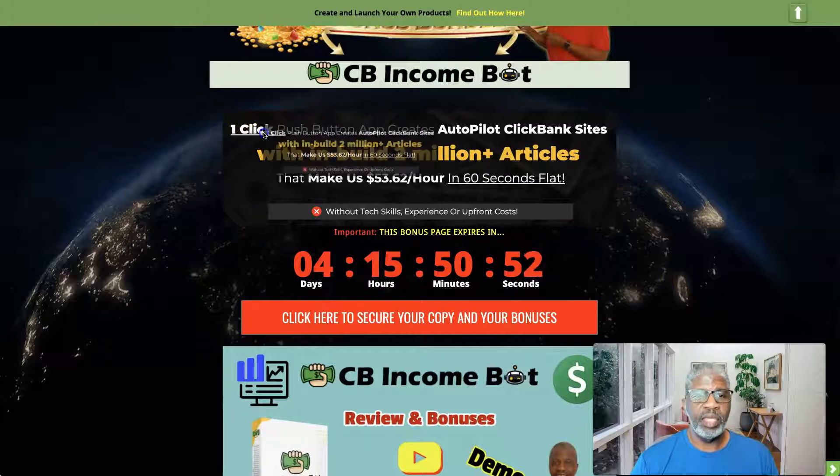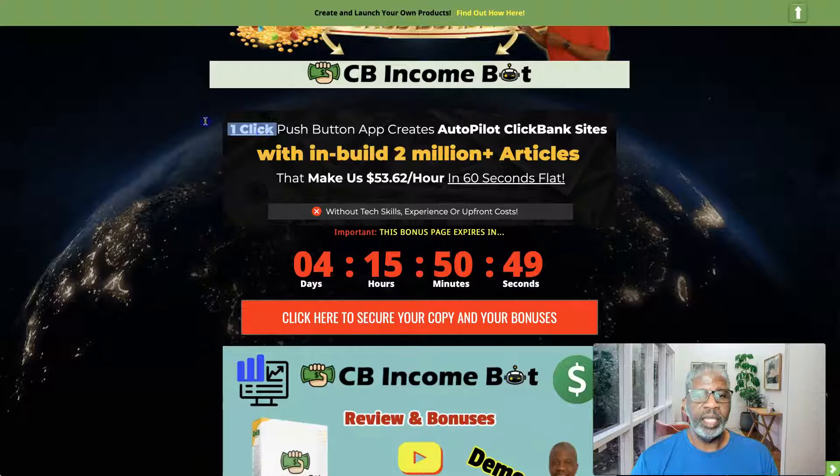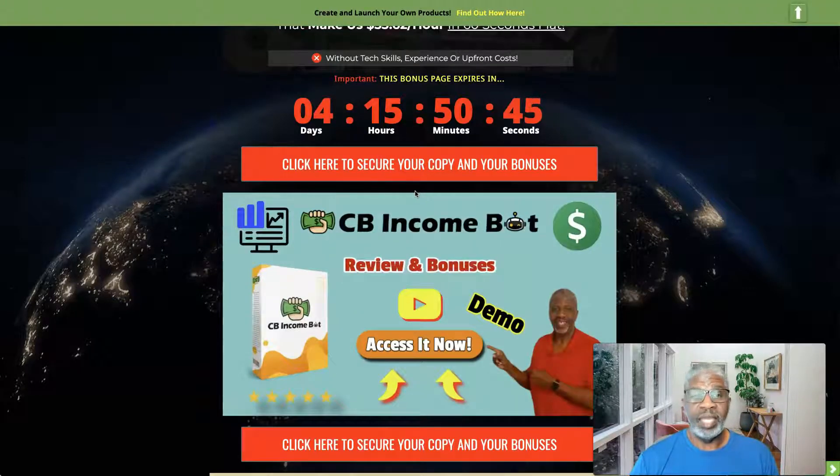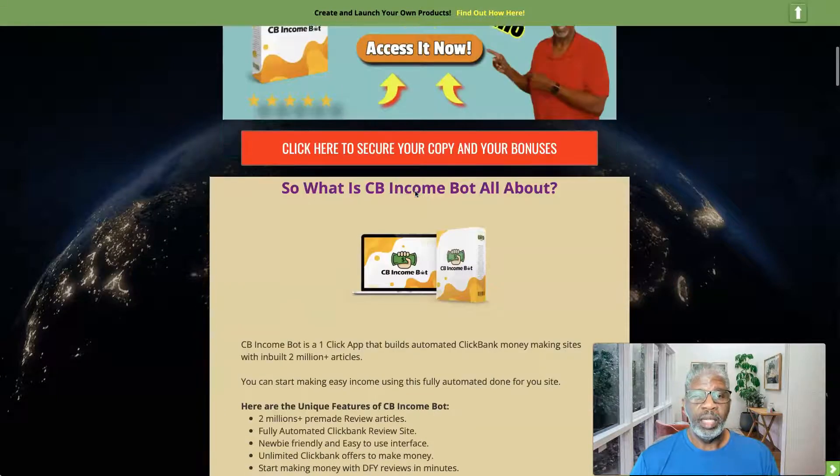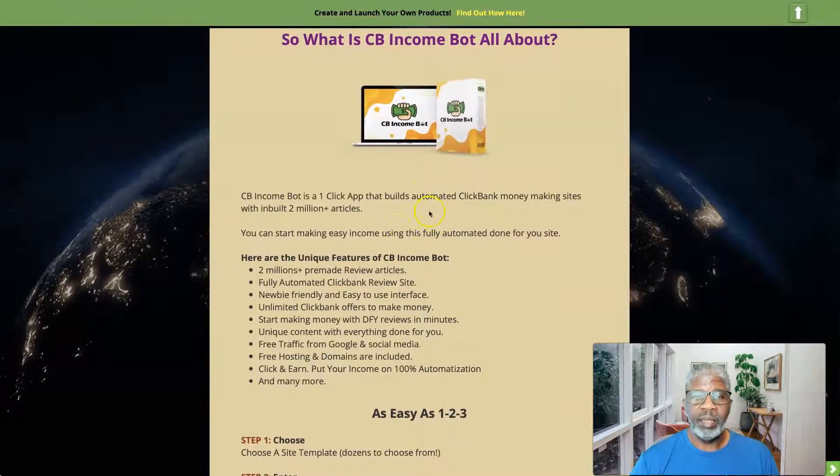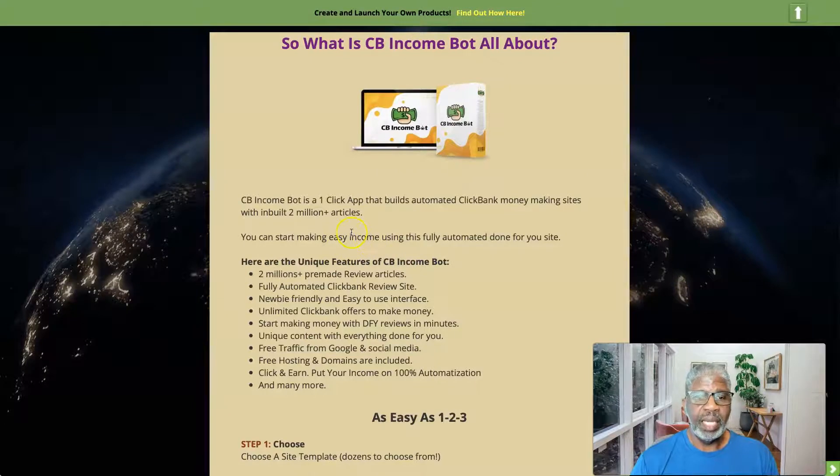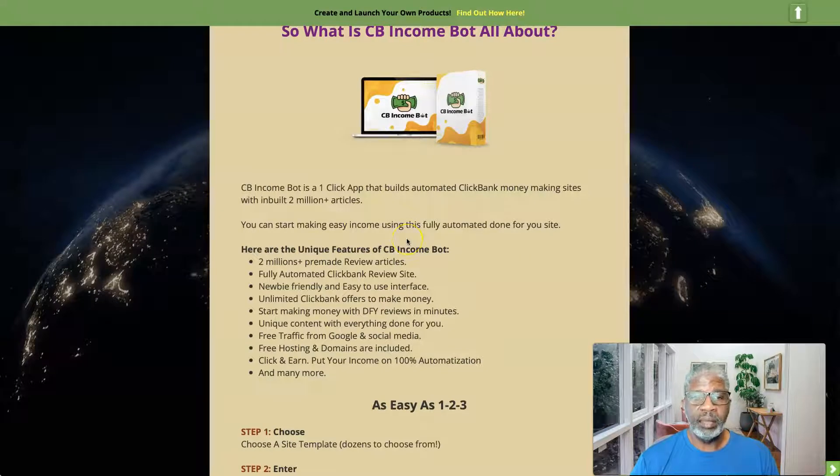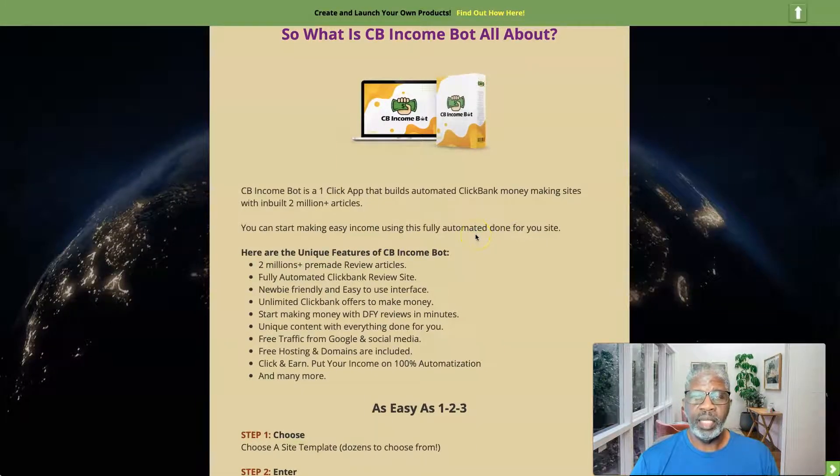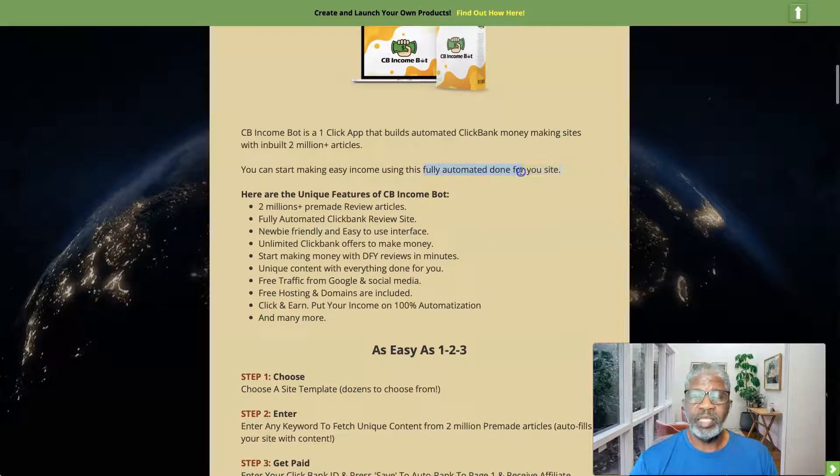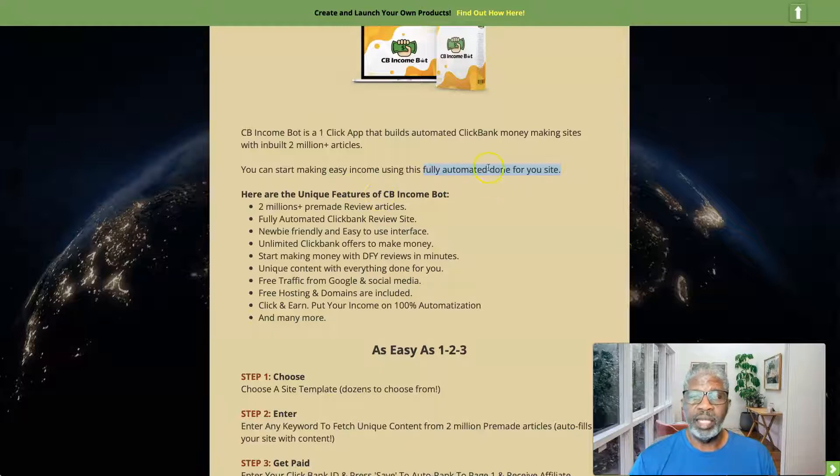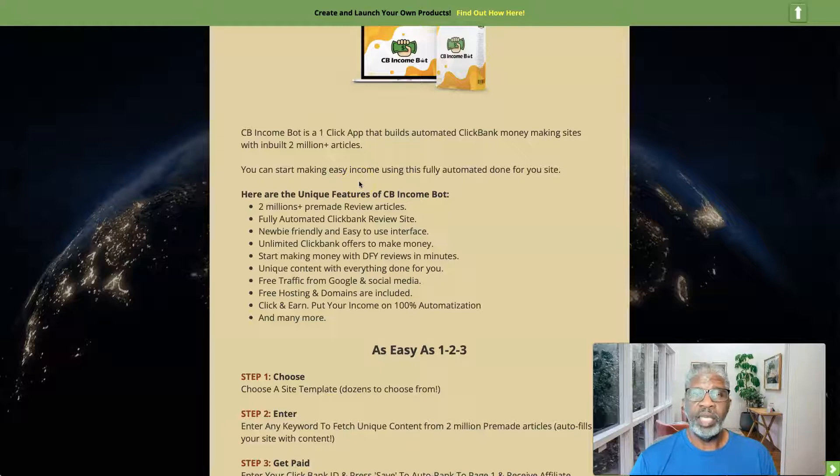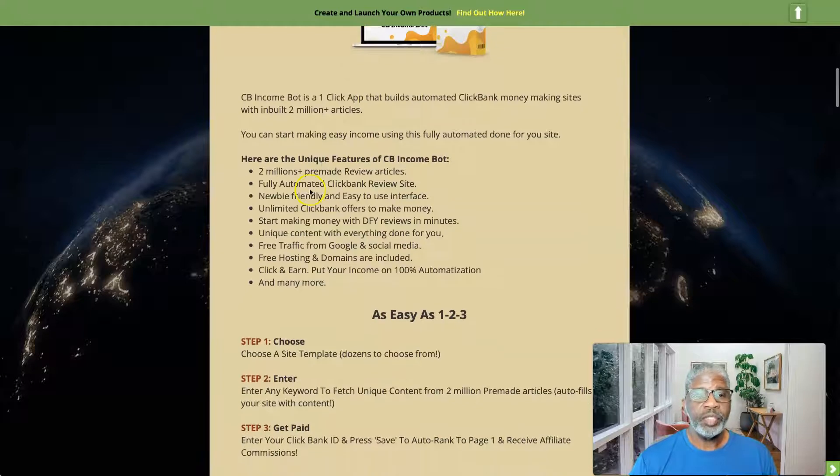That make us $53 an hour. Just to point out to start off with, nothing is just one click, alright? But yeah, I guess it's a matter of perspective for the angle that they're talking about. So one click app build automated Clickbank money making sites, two million articles included. You can start making money easy using this fully automated done-for-you site. And of course it's not fully automated. Well, it's fully automated but you have to set it up, so it's not one click. It's not already done for you. You put in some elements. It doesn't take a whole great deal, but just wanted to point that out.